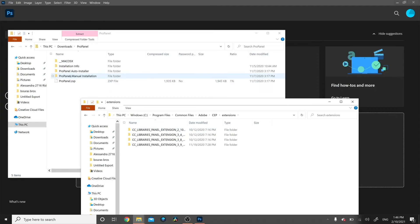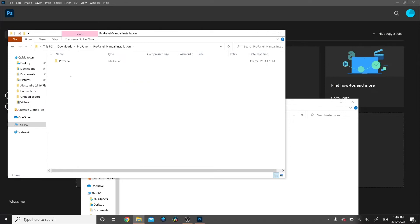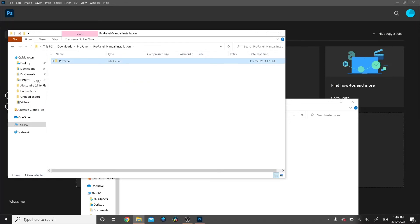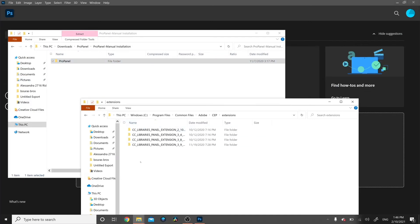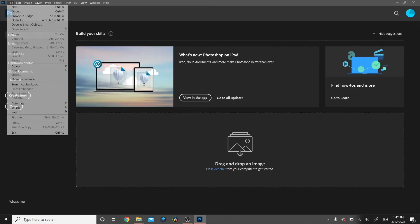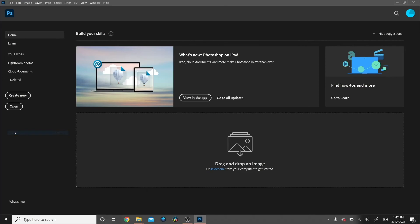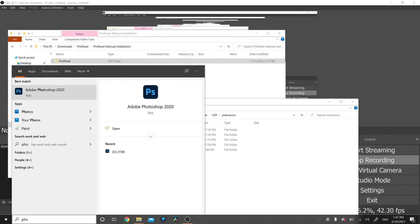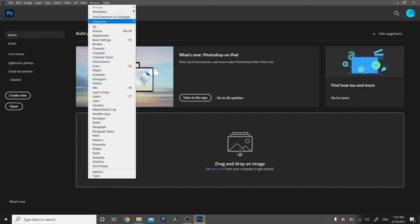Open the ProPanel Manual Installation folder under the ProPanel files. Right-click on the ProPanel file and copy it. Go back to the Extensions folder and paste it there — be sure you're pasting it directly into the Extensions folder, not into a subfolder within it. Then go to File and exit Photoshop.